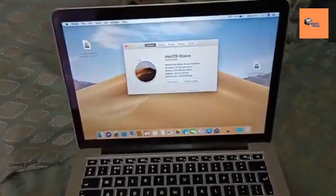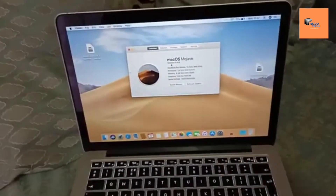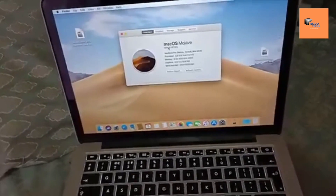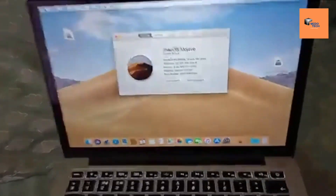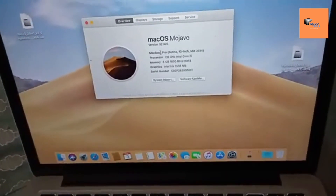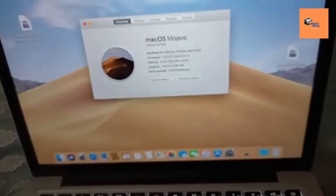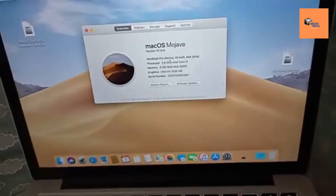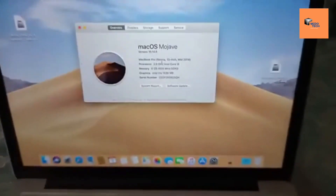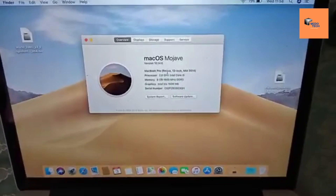First, you need to download the Windows image file from the Microsoft website, and you also need to download a software called Parallels Desktop. It's advisable to download the full version, and I will be using Parallels Desktop 14 in this video.